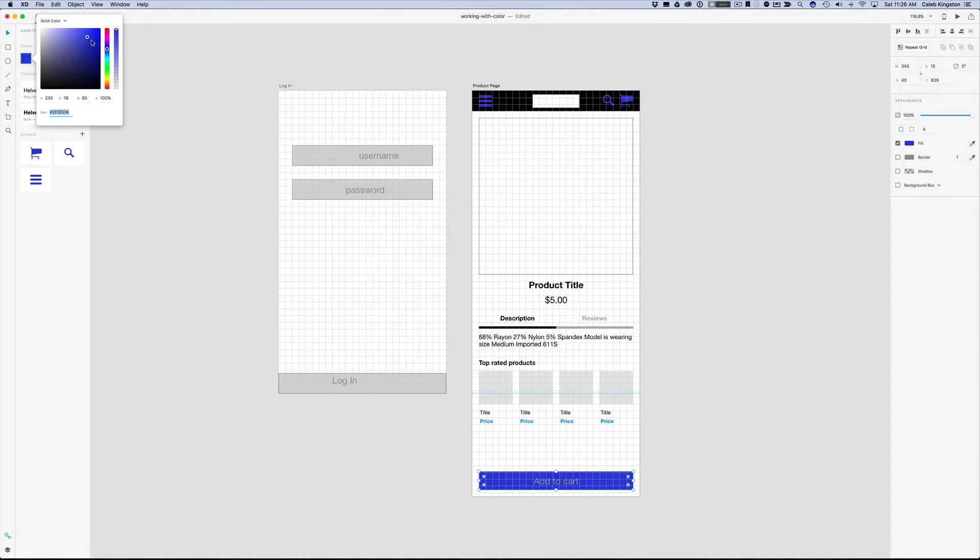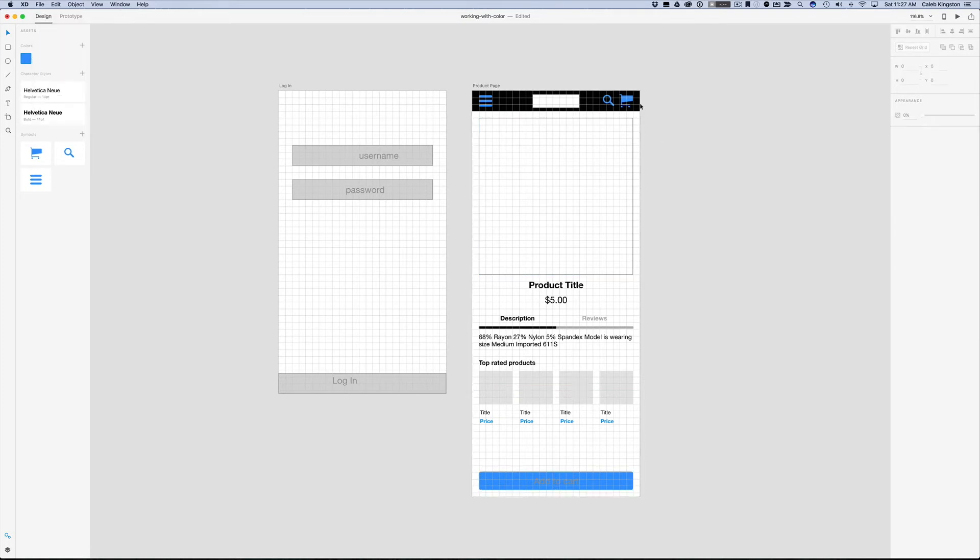I can go ahead and change this to a nice blue color. Change that here and it changes everywhere that this style is applied. I'm going to undo that because I like this red color.